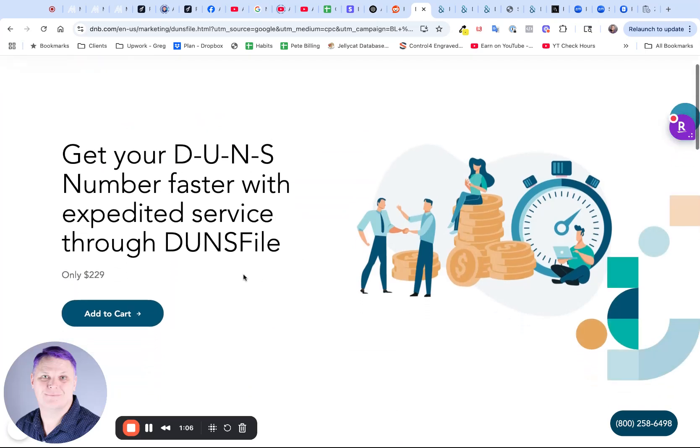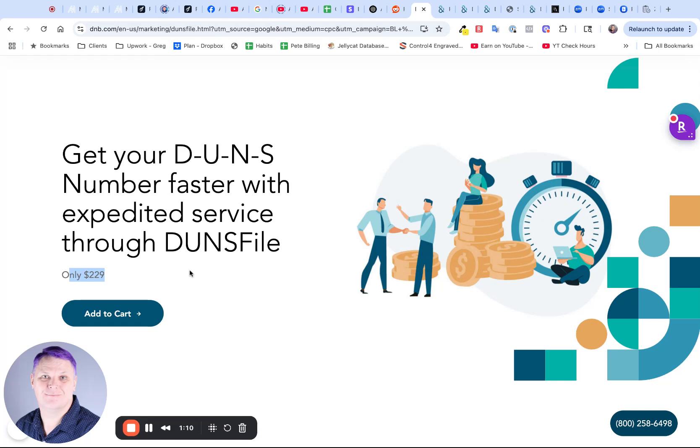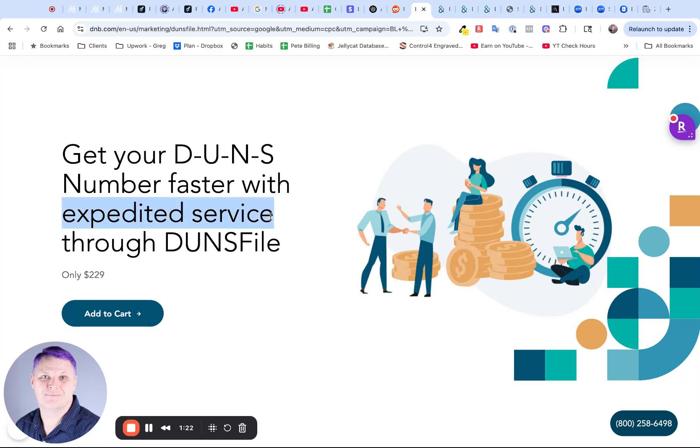Which is going to charge you $299 for a DUNS number because that's what it says that you need to get. What you don't realize is that this is if you want the service expedited. If you do it non-expedited, it is free, and it also only takes two or three days to actually get it approved.